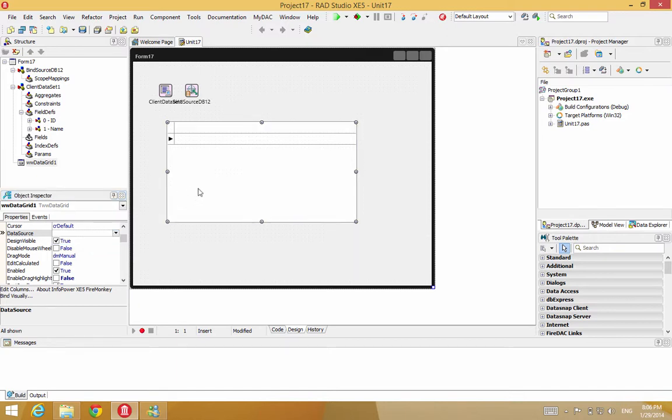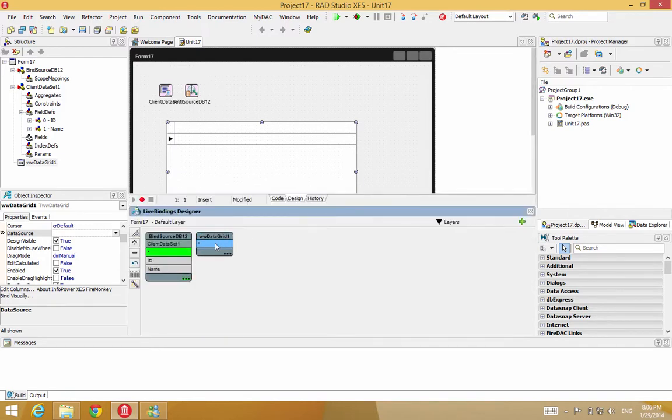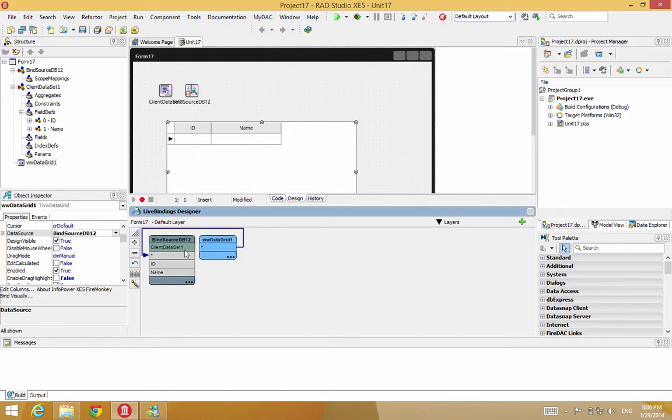Or we can do it visually by right-clicking the grid. Let's do it visually in this example. We'll just drag our arrow over to the client dataset where the star is. And then it will add all the fields.